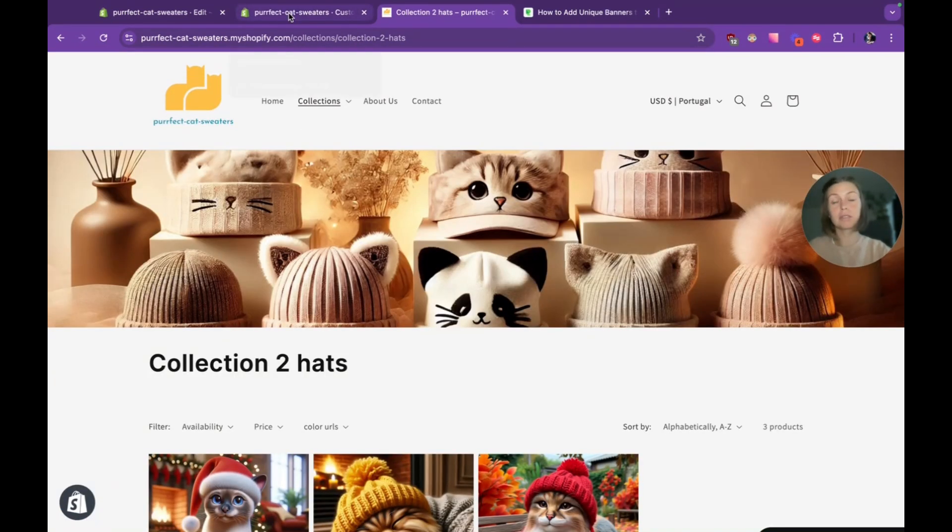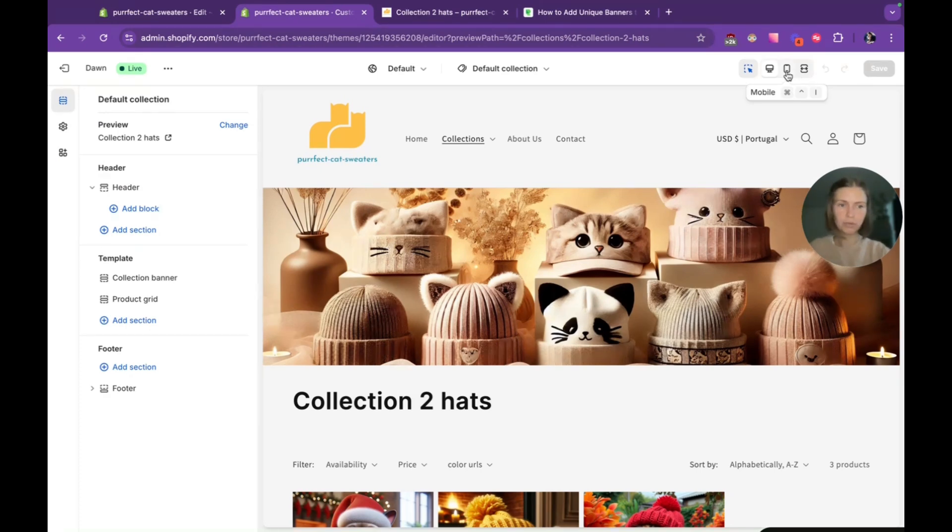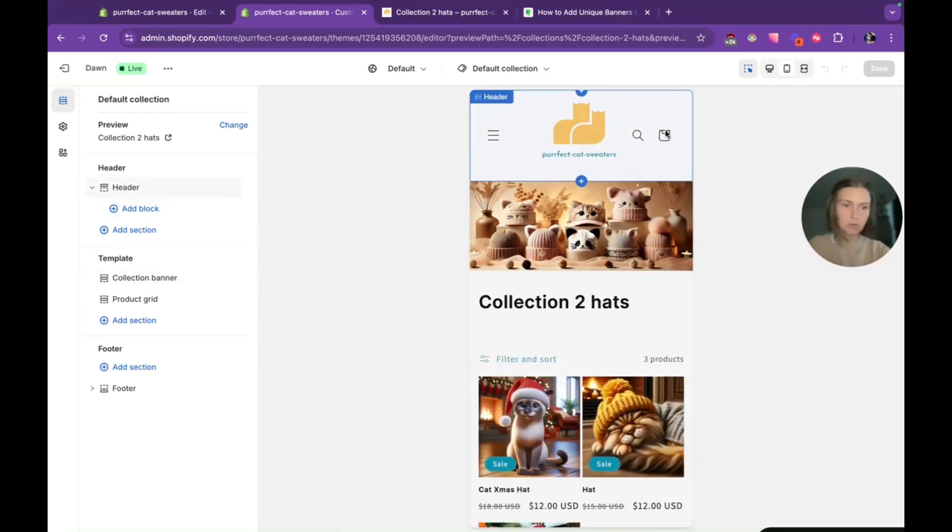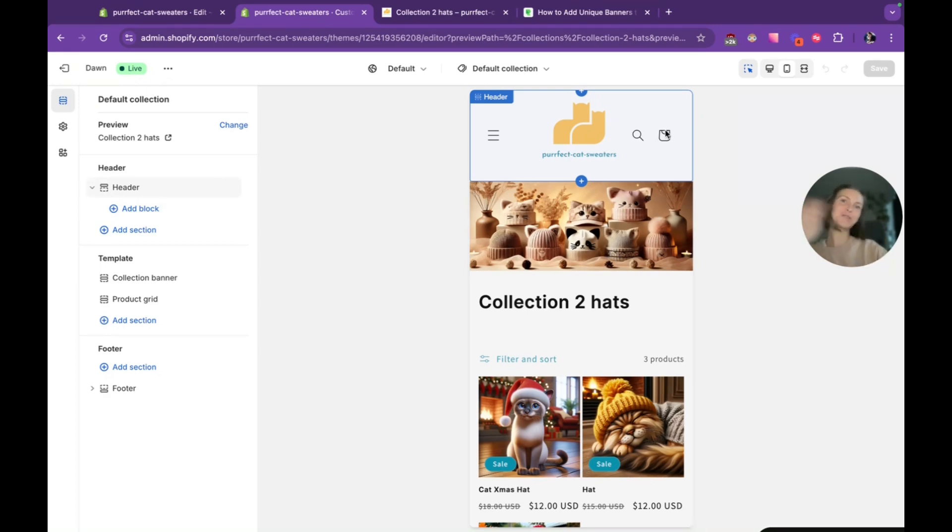We also can check if it looks good on mobile in the Shopify theme editor. Looks perfect. And I'm very happy with the result. So let me know if you have any questions and if it was useful for you. And see you soon.